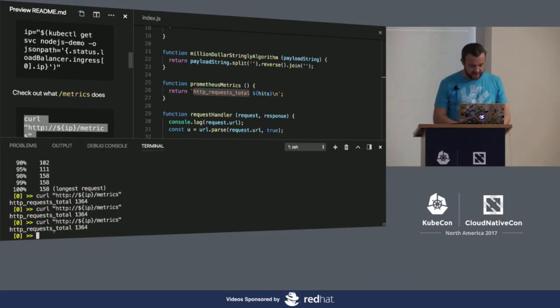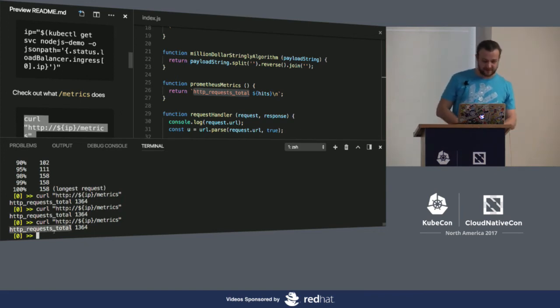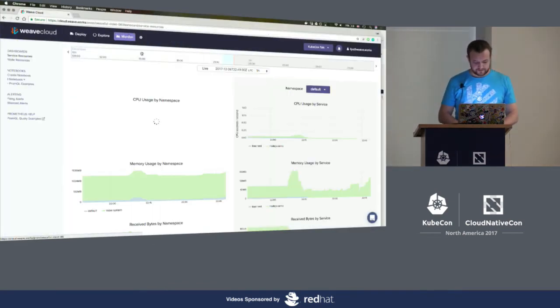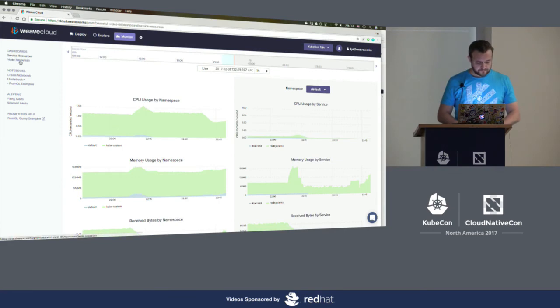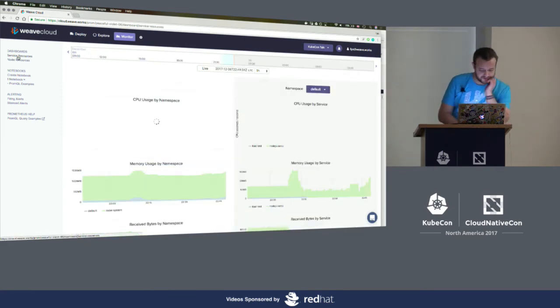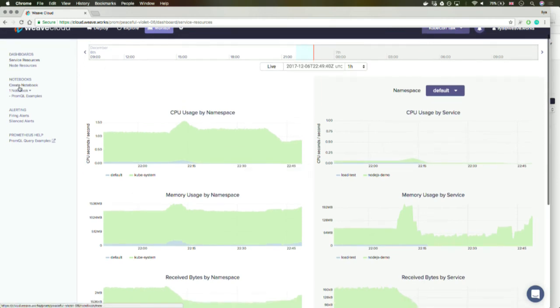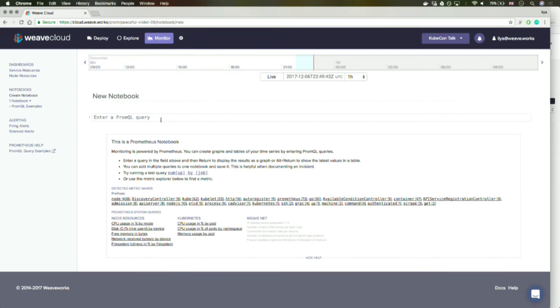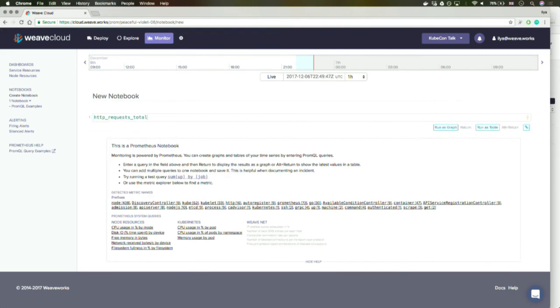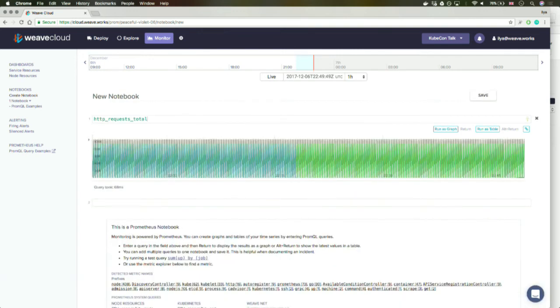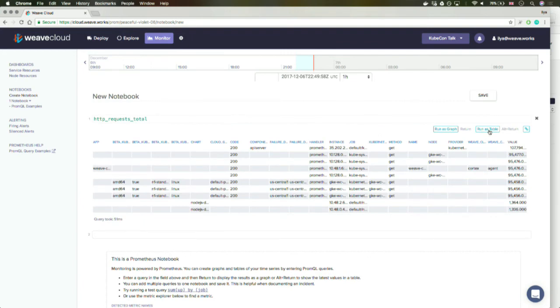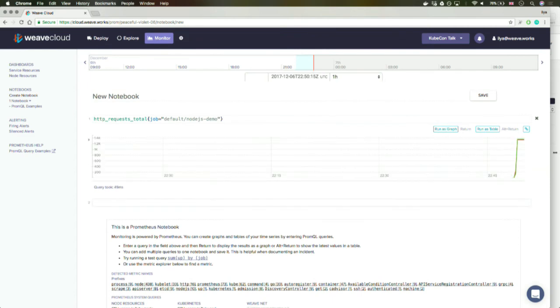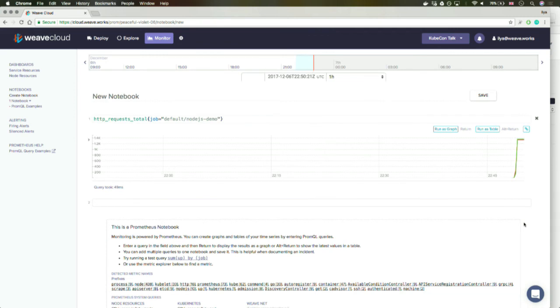But I also have configured Prometheus to store data in Weave Cloud. So I should be able to use a pretty UI to see what's going on. I can see some of the systems metric. Perhaps I don't care so much about CPU usage right now. It's a very simple app. If I look at it, I gotta look at the Node.js demo. So these are two instances of my app. I can see that each of them has seen quite a few requests already. I'd rather look at it as a graph. Look, here's the hockey stick growth, right? Brilliant.